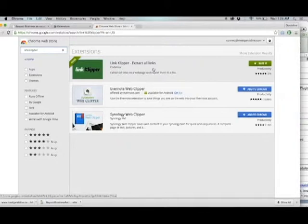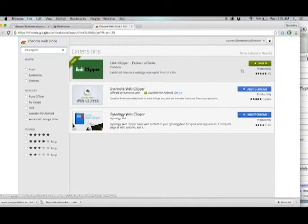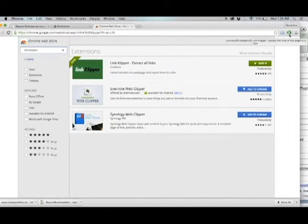I've already installed it, so you're not going to see the add to Chrome button here. But in the event that you have not yet, go ahead and do that. Once you've installed it, it's going to show a K icon in the upper right.